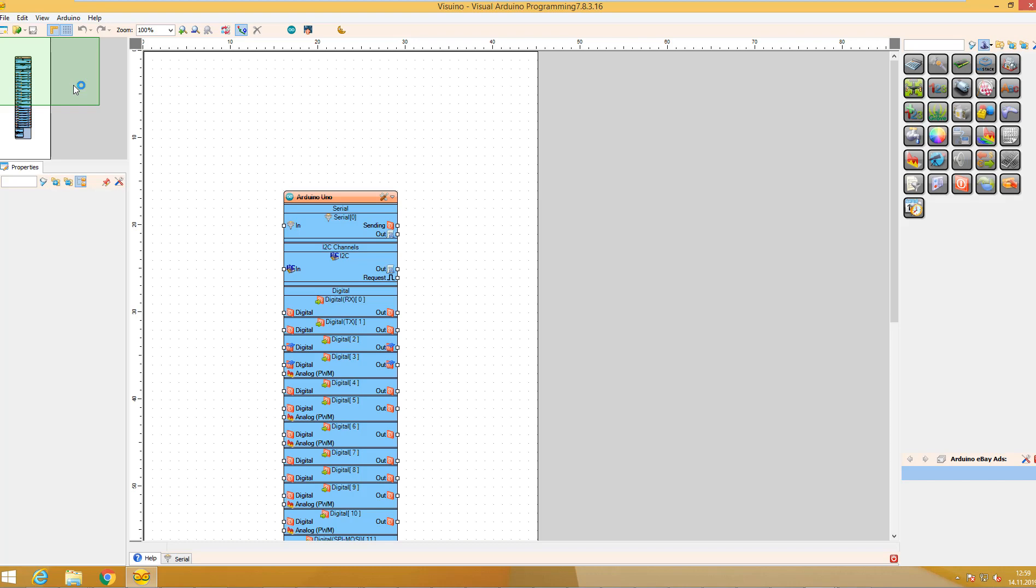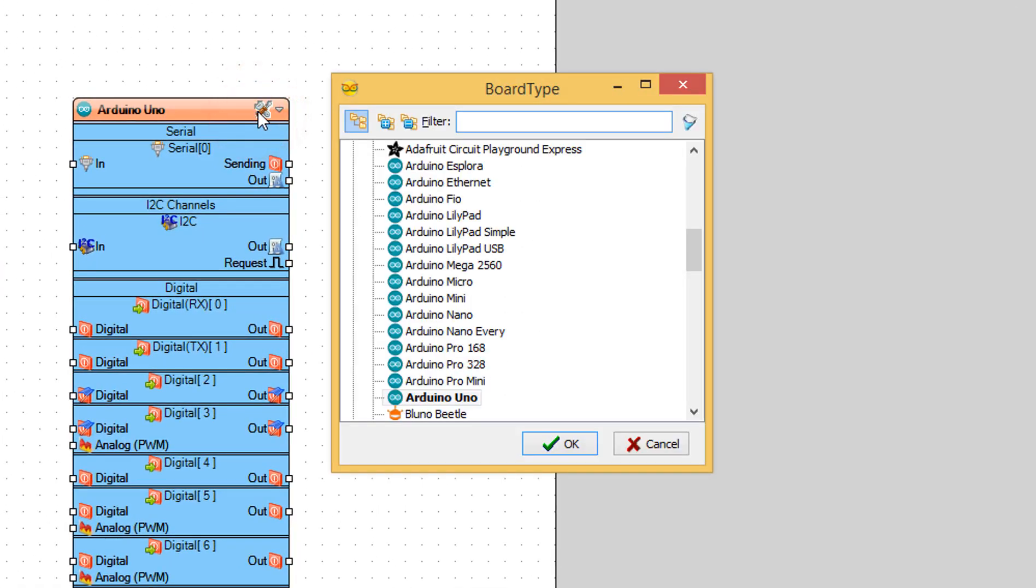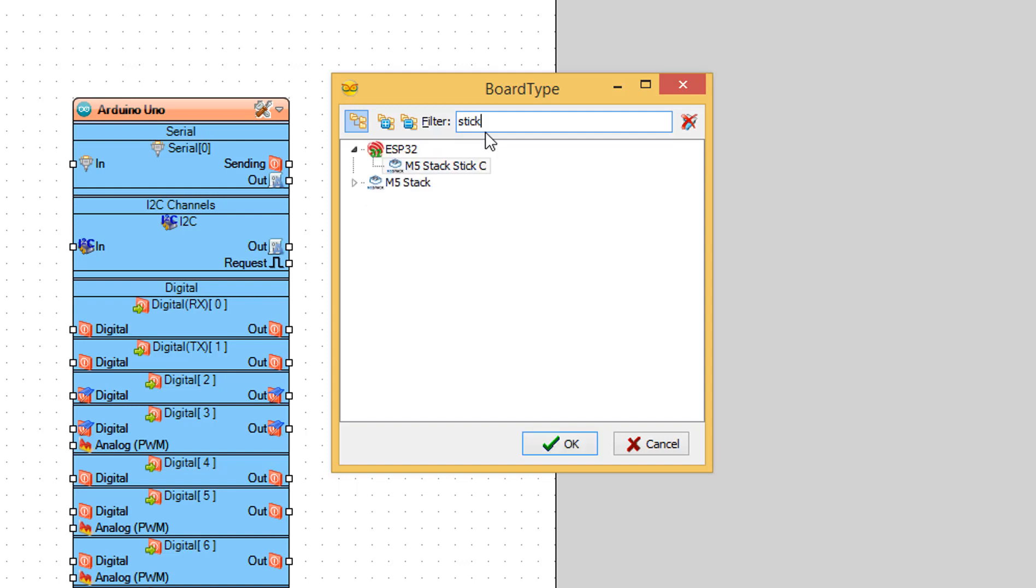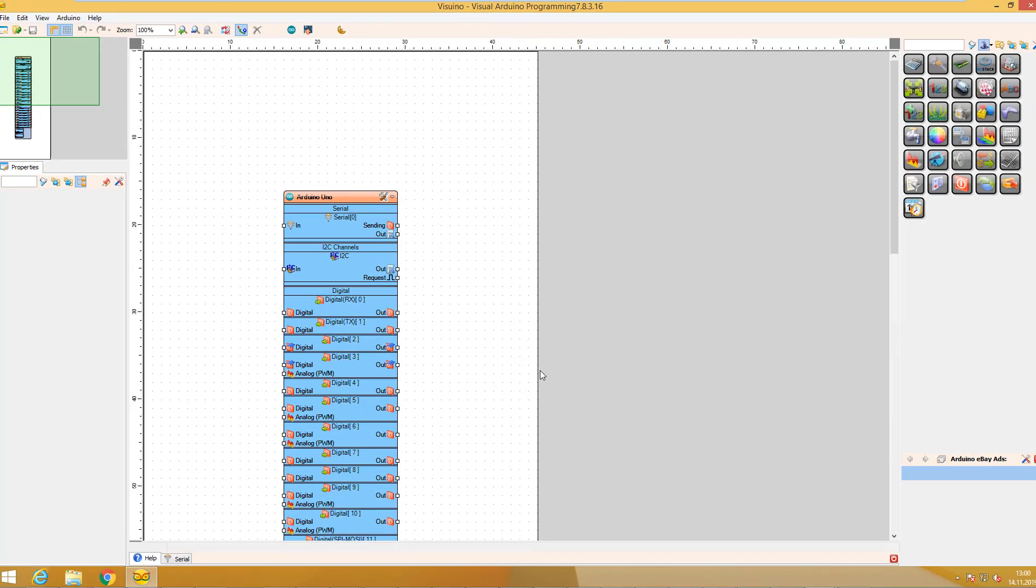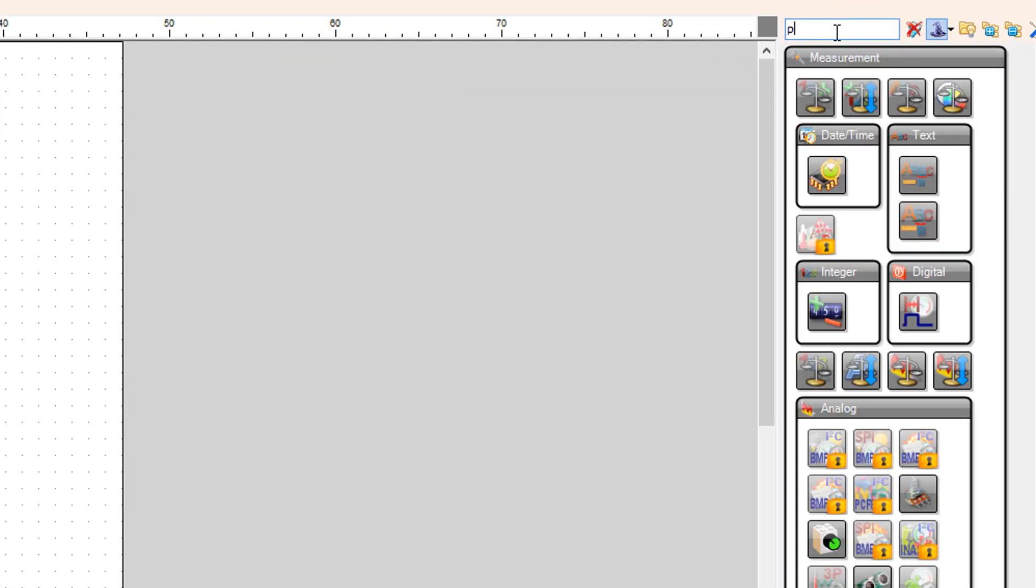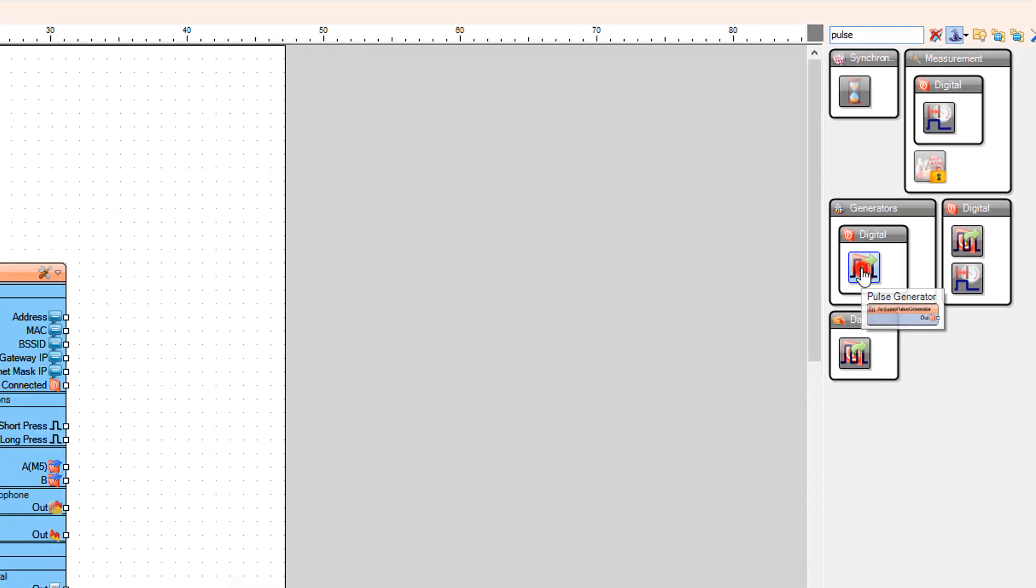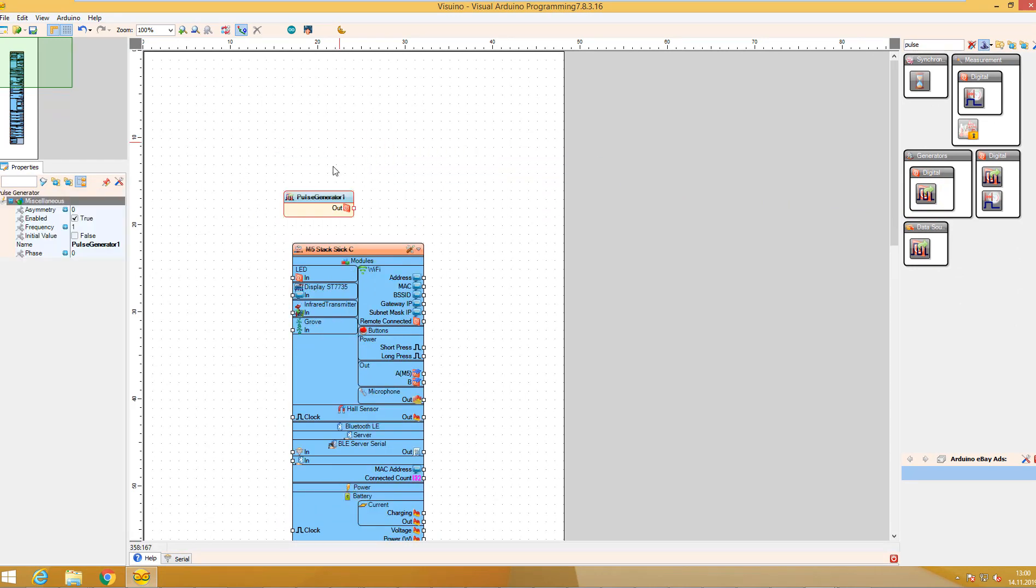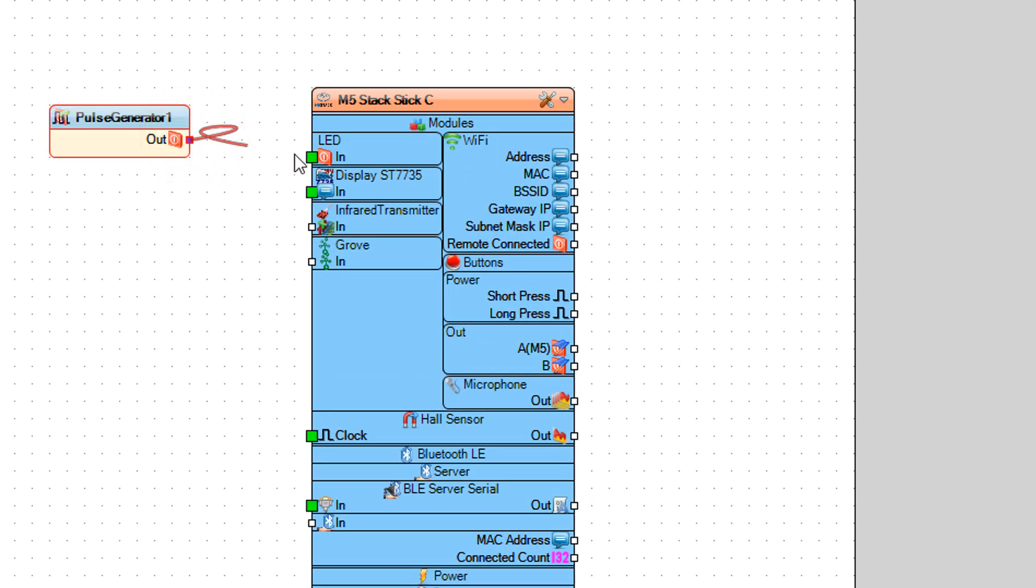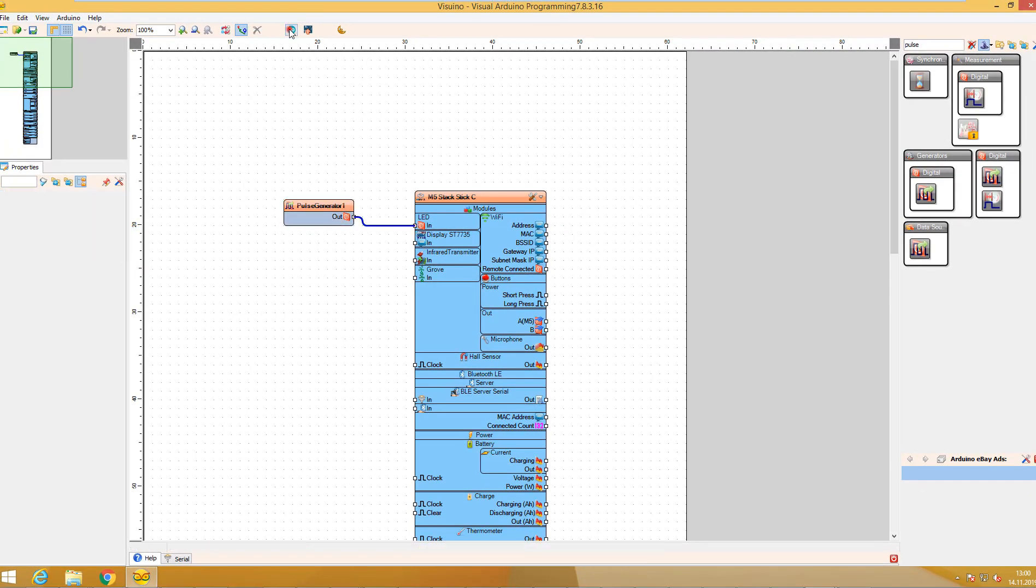Click on Arduino board and select M5 Stack Stick C. Add pulse generator. Connect pin out to LED pin in. Click Send to Arduino.